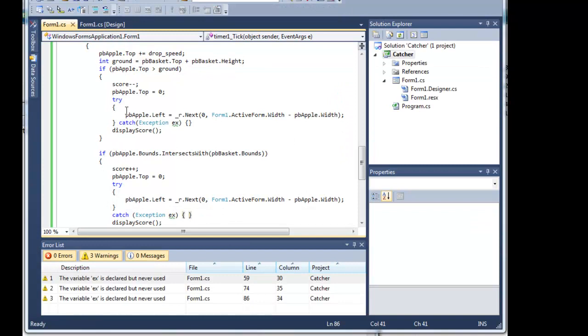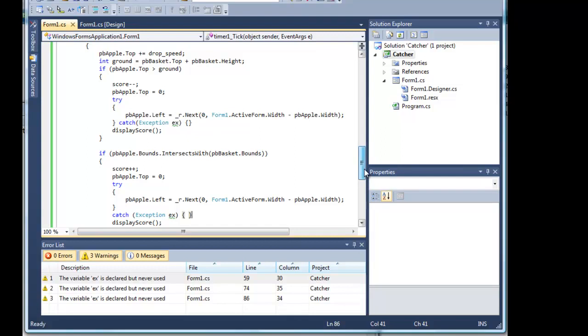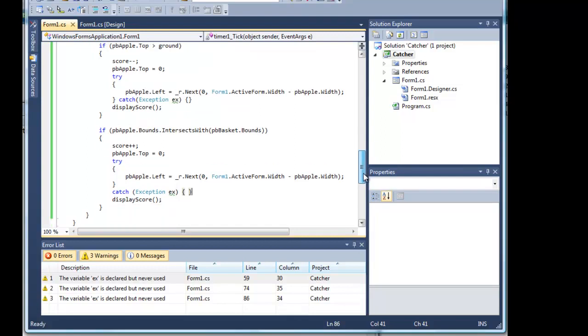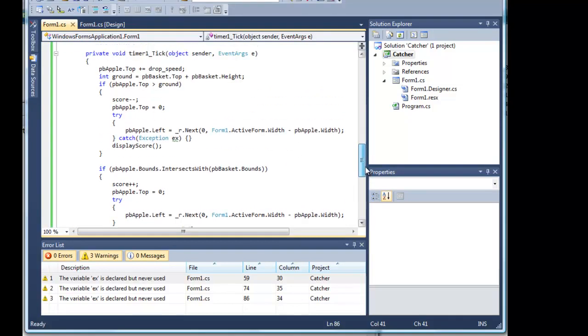Let's have a look at that. Here we have it, try, then we've got the statement catch exception ex. I don't do anything with it because it will never ever be caught because there is nothing to catch really. But at least I'm showing willing and shutting up the system from its warnings and stopping the program running with an exception error.